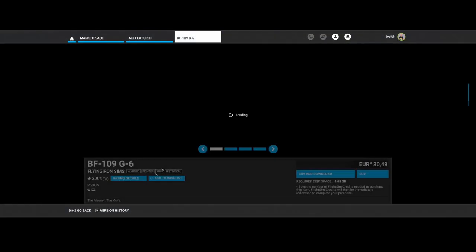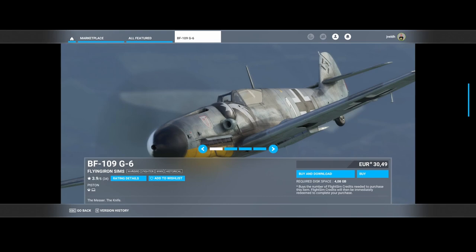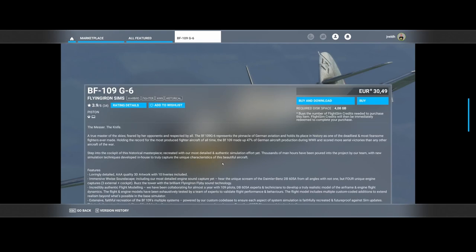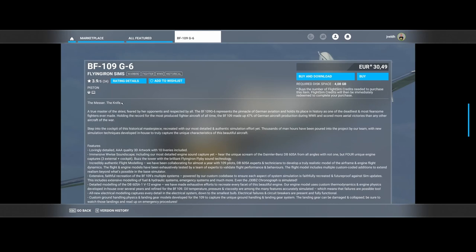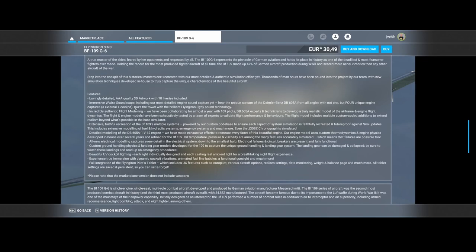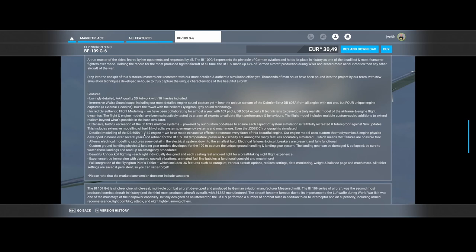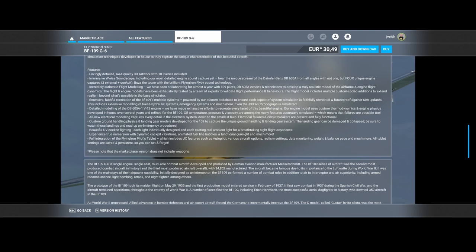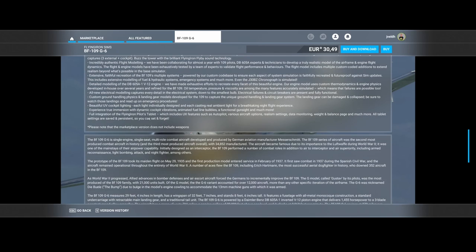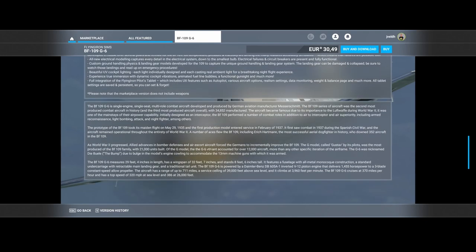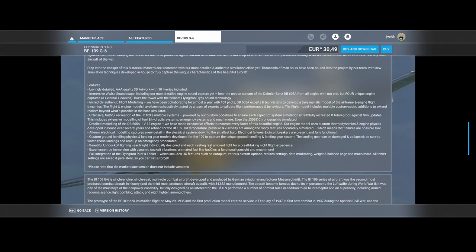Flying Iron Sims released the BF 109 G-6 aircraft, the Messerschmitt. It includes detailed quality 3D artwork with 10 liveries, immersive WISE soundscape, incredibly authentic flight model, extensive faithful recreation of the BF-109, multi-system modeling of the DB605 A-1 V12 engine, custom ground handling physics and landing gear models, beautiful VR cockpit experience with dynamic cockpit vibrations, animated fuel boblings, functional gun sight and much more. Unfortunately there are a lot of pictures missing, so that's a pity.